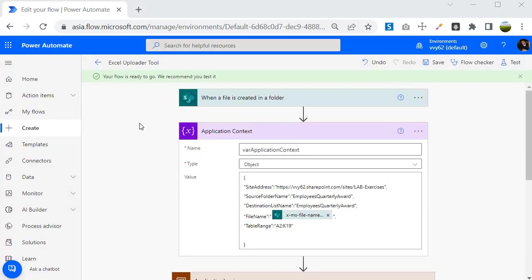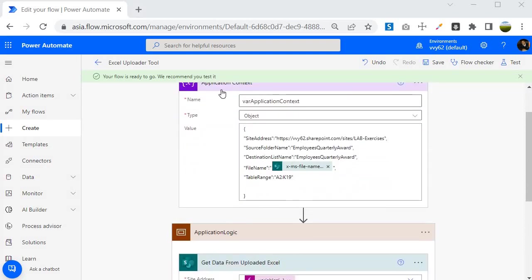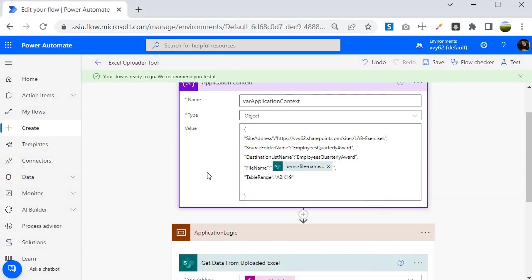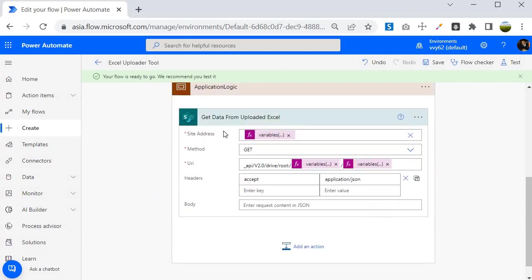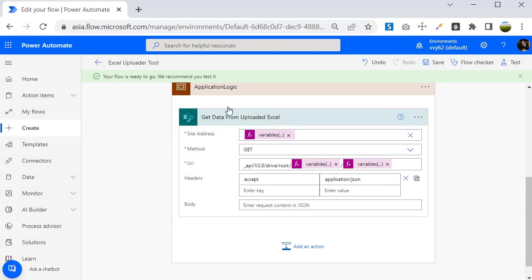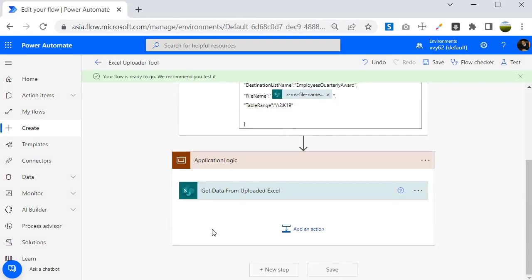Inside the Power Automate portal, we have a trigger called 'When a file is created in a folder'. We have created an application context object variable where we kept all the variables we are going to use in the program. Then we used 'Get data from uploaded Excel', which is a REST API call to read the Excel file. The next steps we are going to create will grab the document library ID and the Excel file ID from that step.